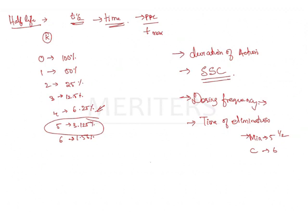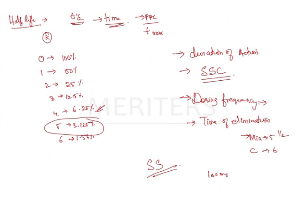What is the steady state? The amount of drug administered is equal to the amount of drug eliminated. Steady state, which means amount of drug which is administered. Say, if you administer 100 mg, your drug eliminated is also 100 mg with one dosing interval resulting in a plateau concentration.